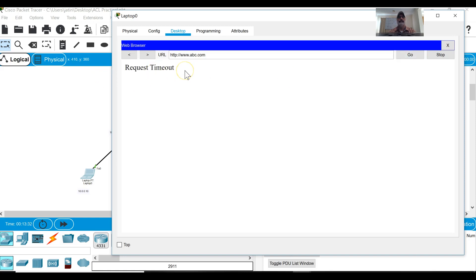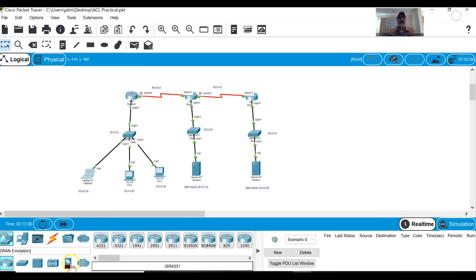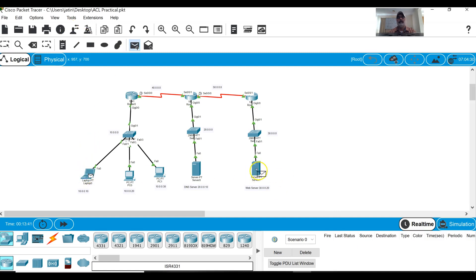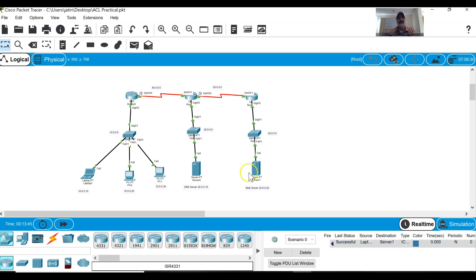Request timeout. Why? Because I have blocked the web traffic. Can I ping from this laptop to the server? Yes, ping is allowed but web service not allowed.